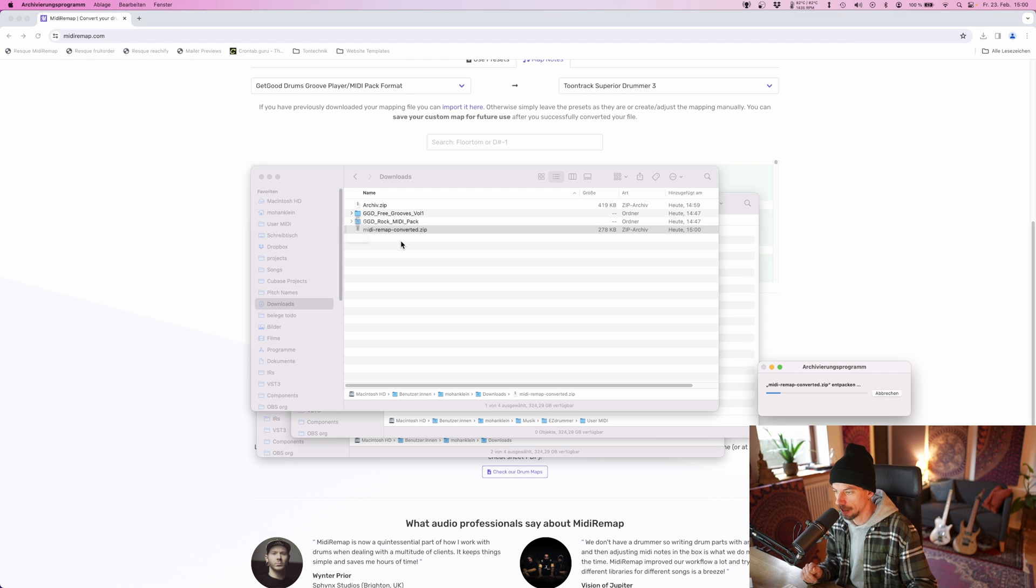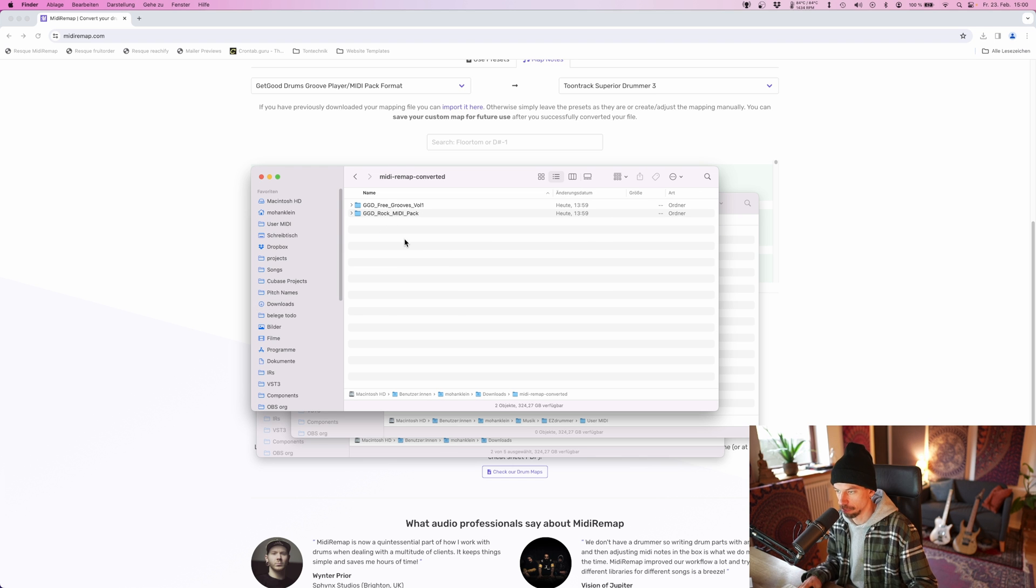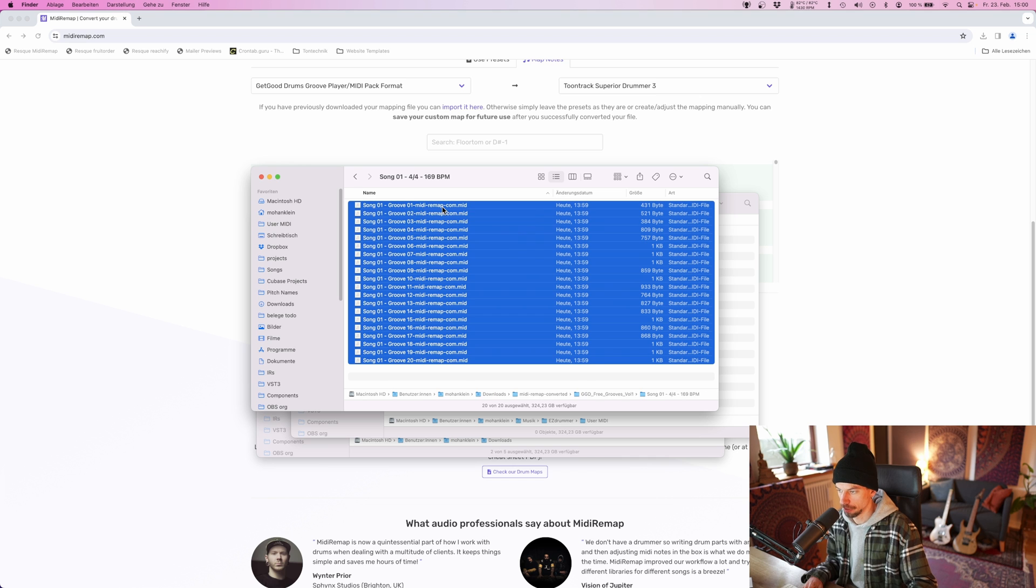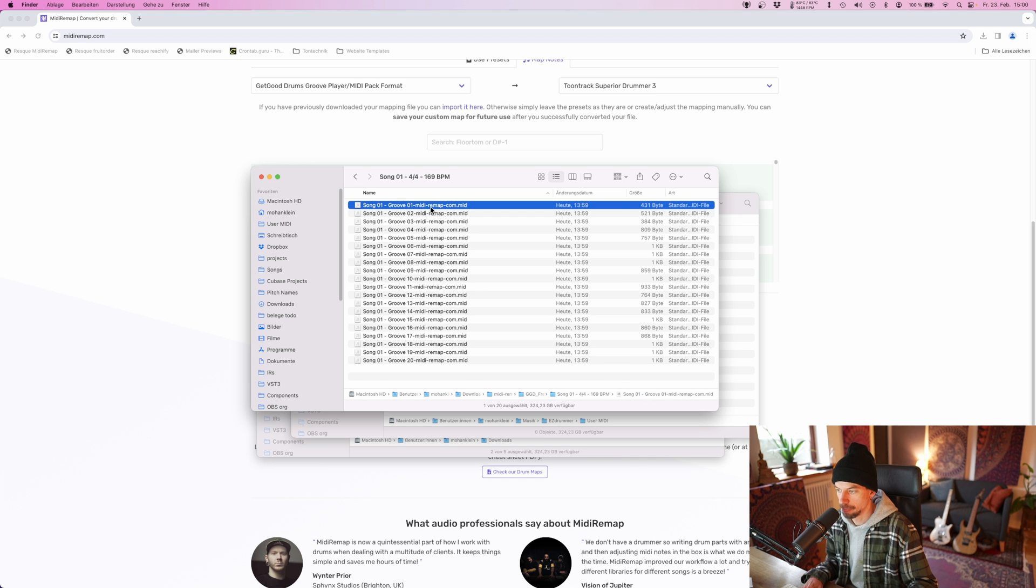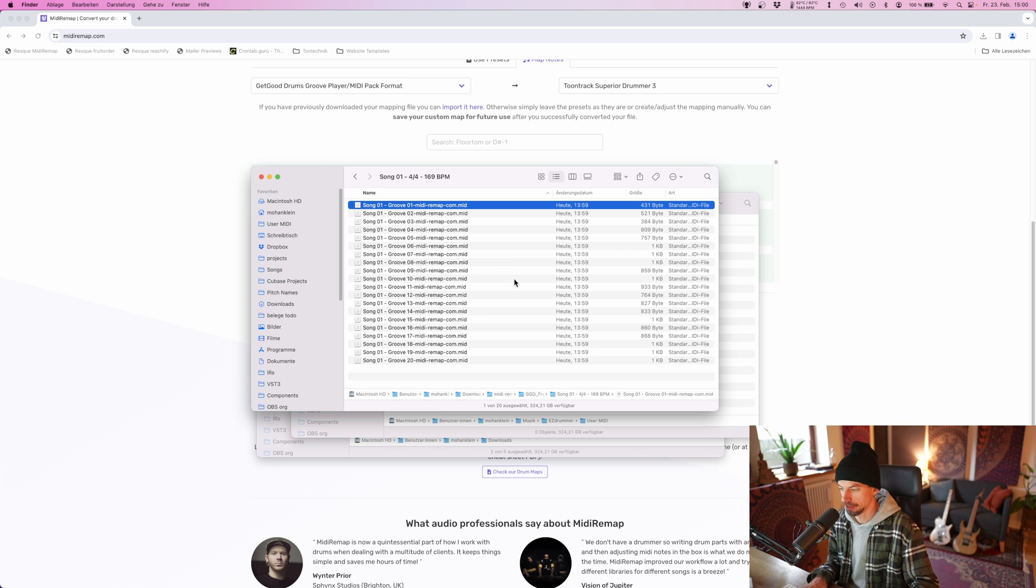If you extract the downloaded file, it will have the same structure you uploaded, keeping all the folder structures you had. Every MIDI file that was converted will have MIDIRemap.com appended to it, just to make it more obvious to know which files are converted and which aren't.